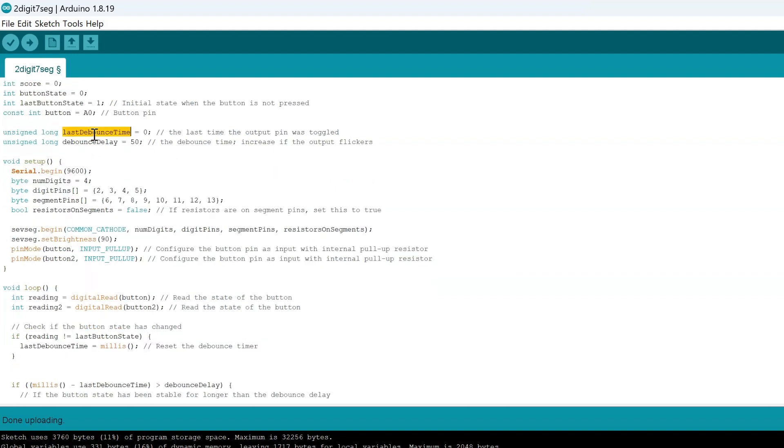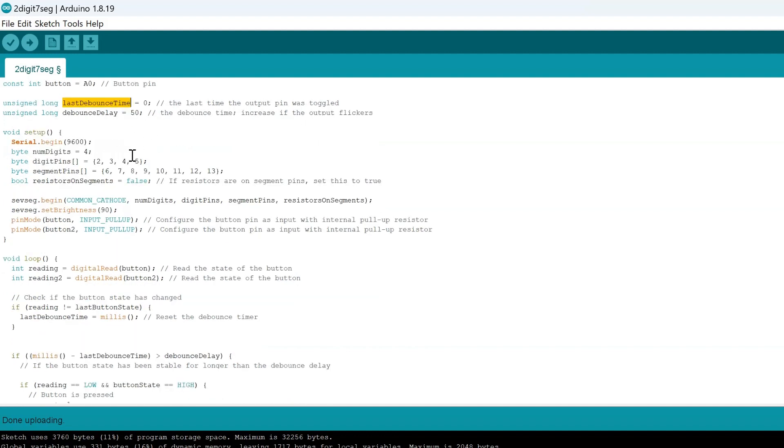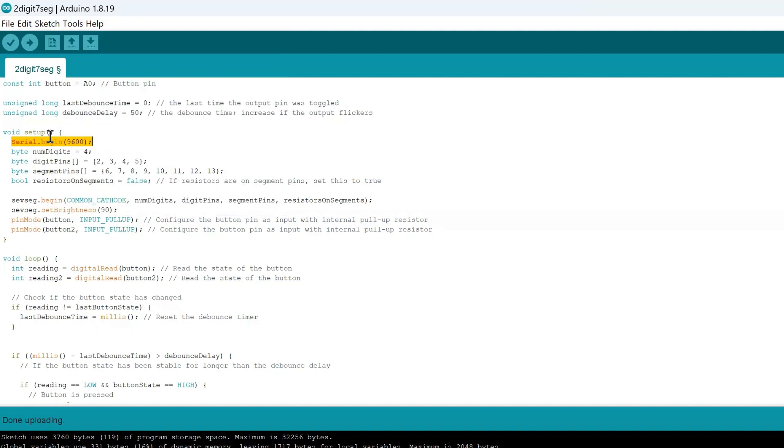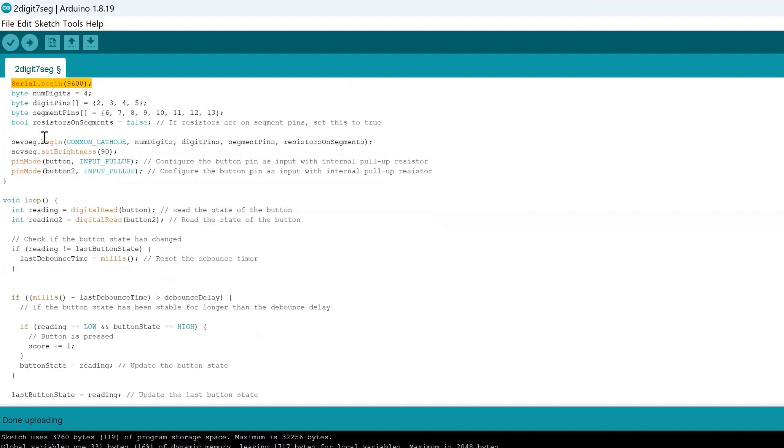We have a debounce timer we're going to talk about this a little bit later when it gets to that segment of the code. We're setting a few initialization statements. Serial.begin(9600) allows us to work with the serial monitor, so let's say you wanted to display a number or something, this is how you would do it using the serial monitor. We have the number of digits, the digit pins, and the segment pins, basically just initializing it so that they correspond accurately.